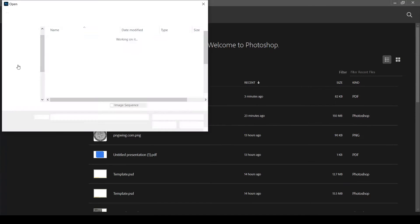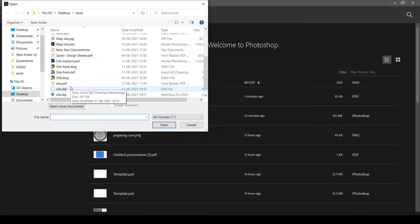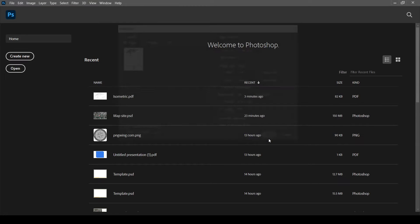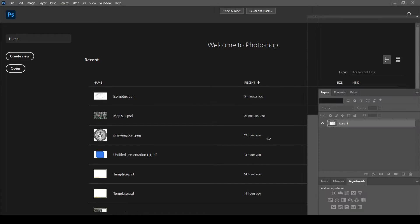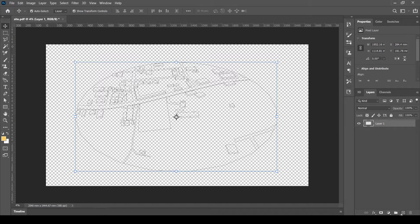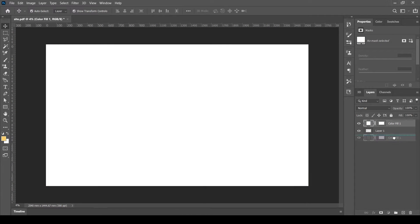Open in Photoshop. Fill the background with white or any required color.